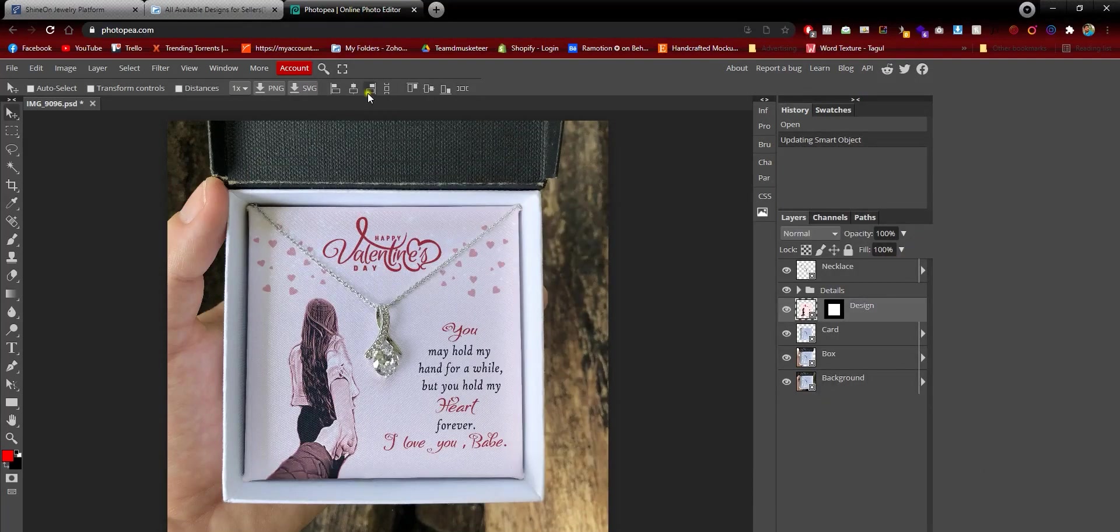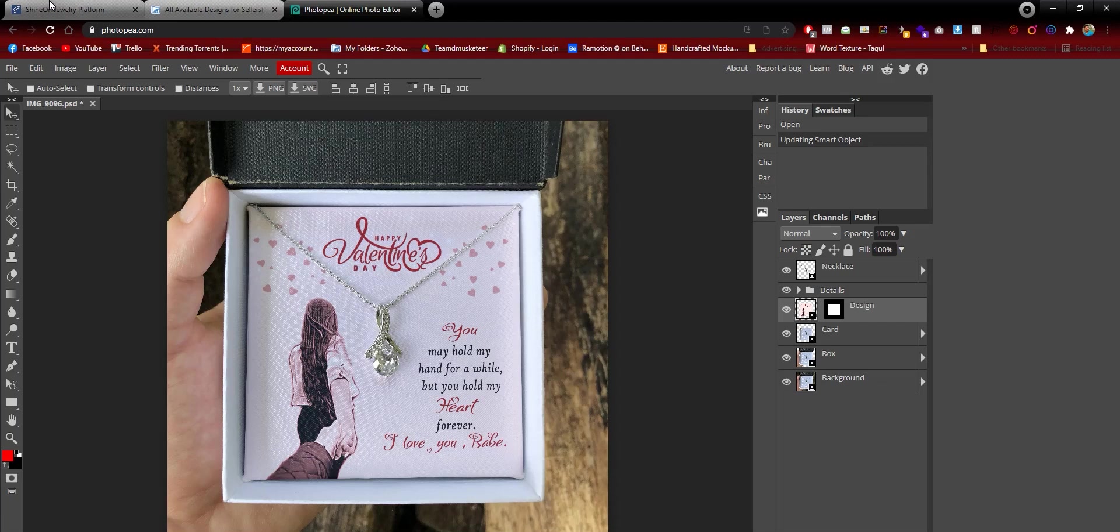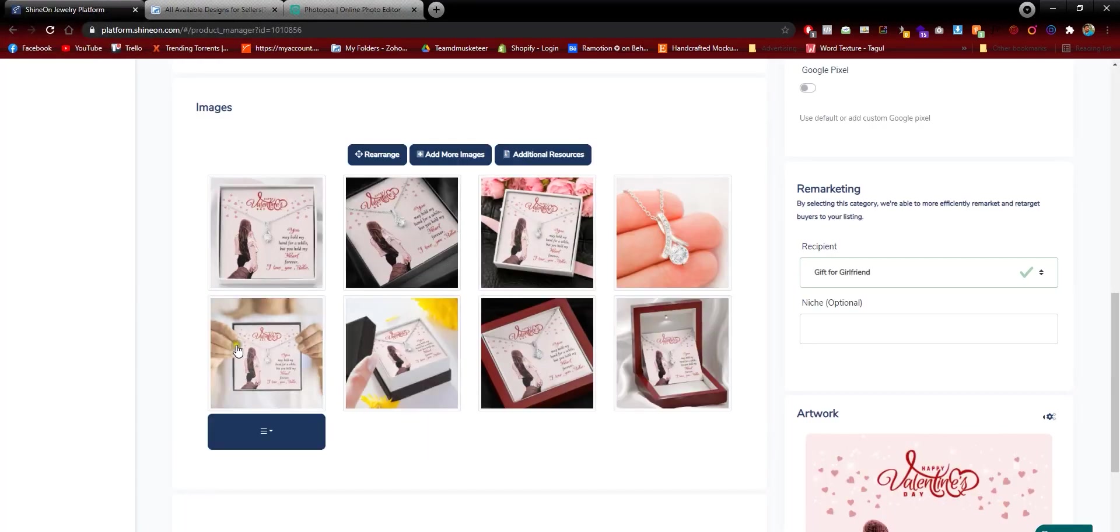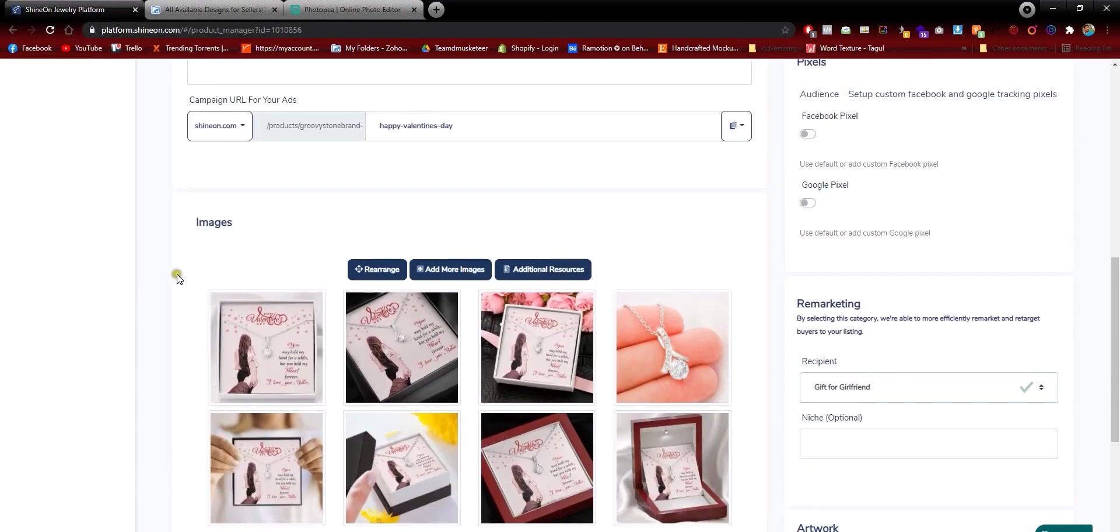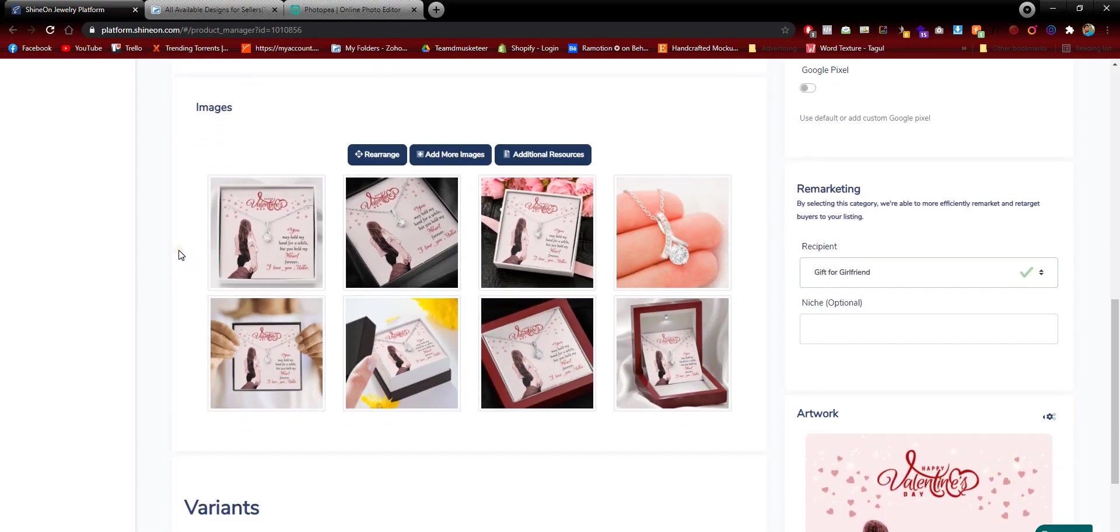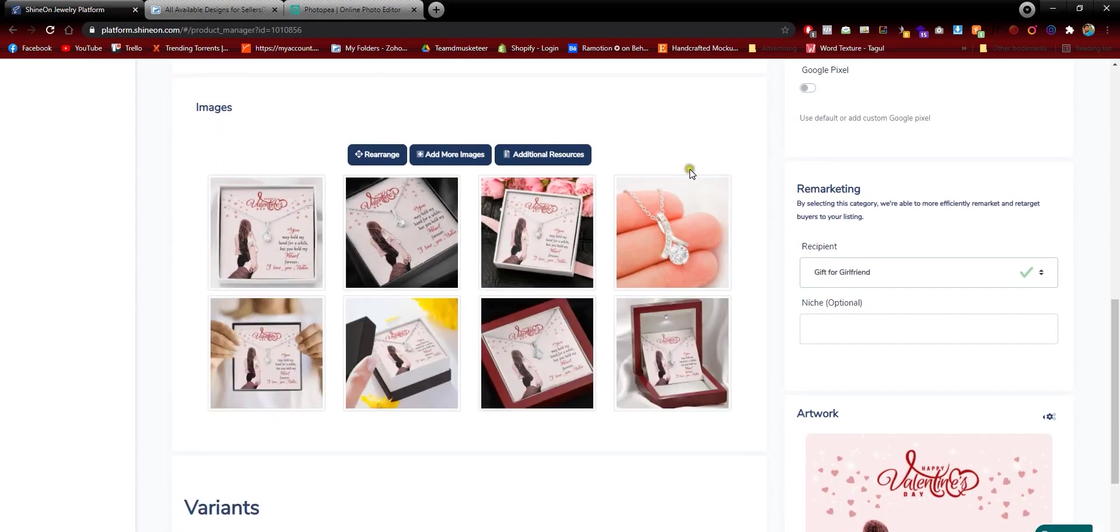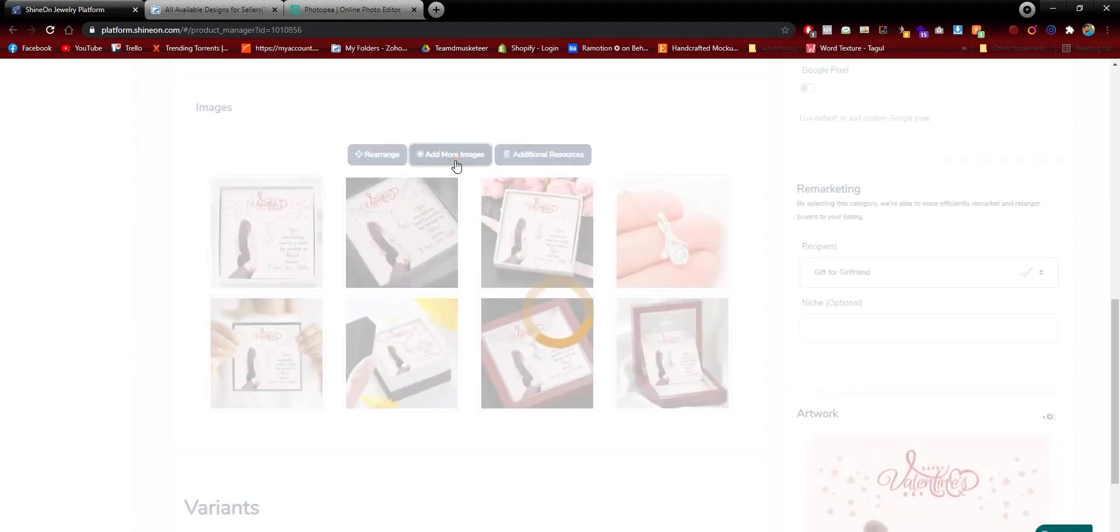Now the part where you upload it. I'm going to show you how to manually upload these JPEGs to your Shopify or platform product page. Let's go ahead in the product page, and you'll see a lot of mockups here. What you need to do is click Add More Images.